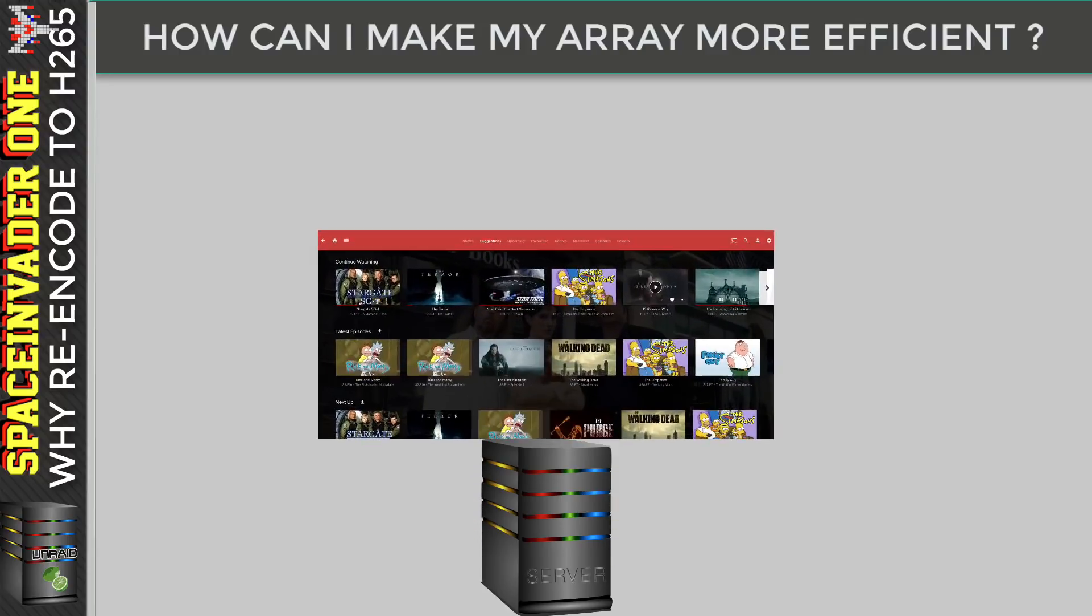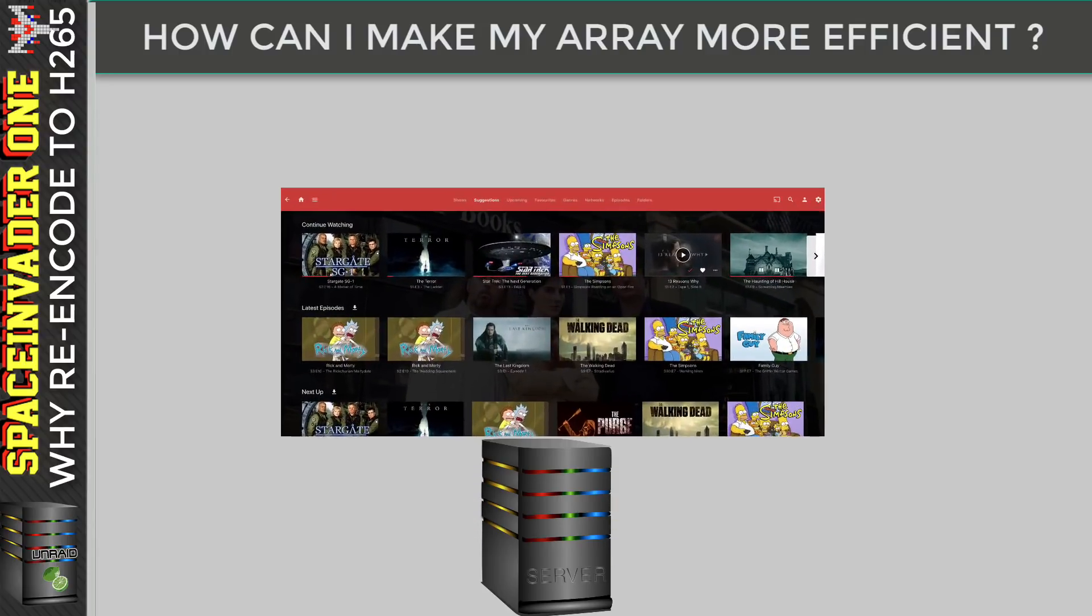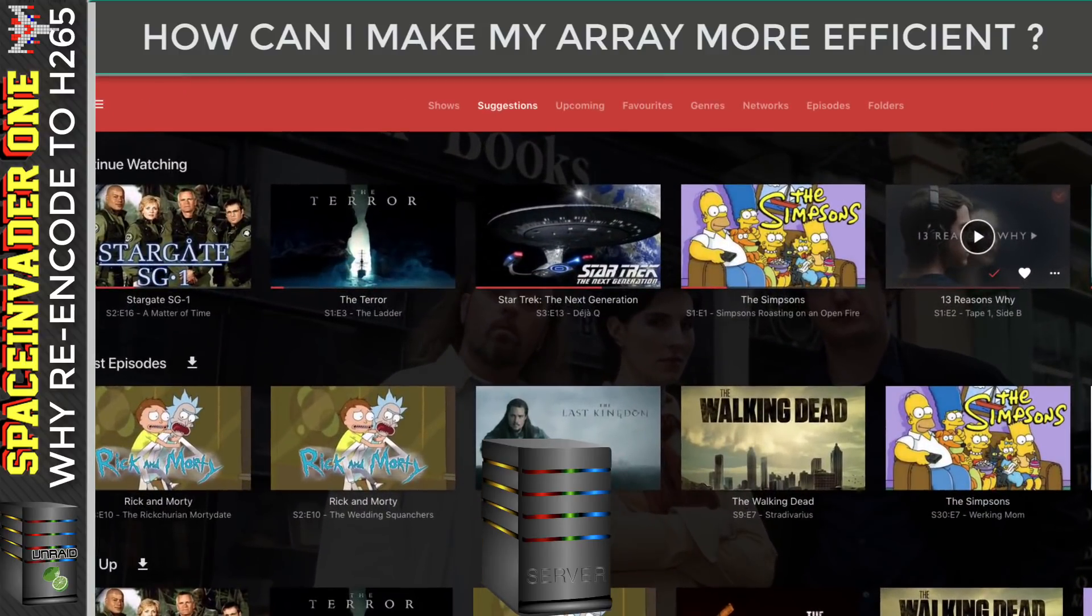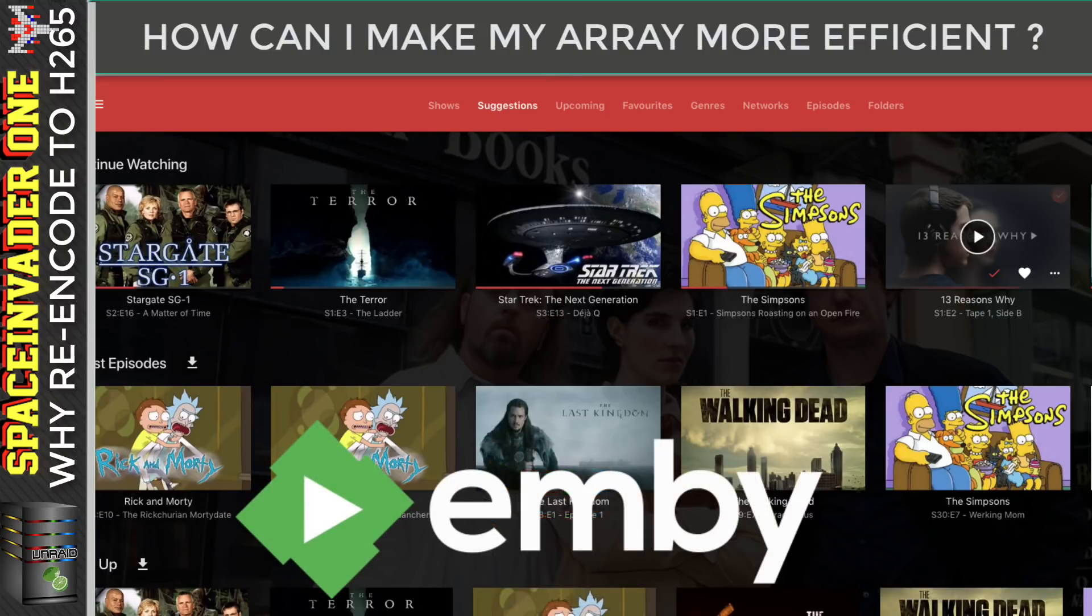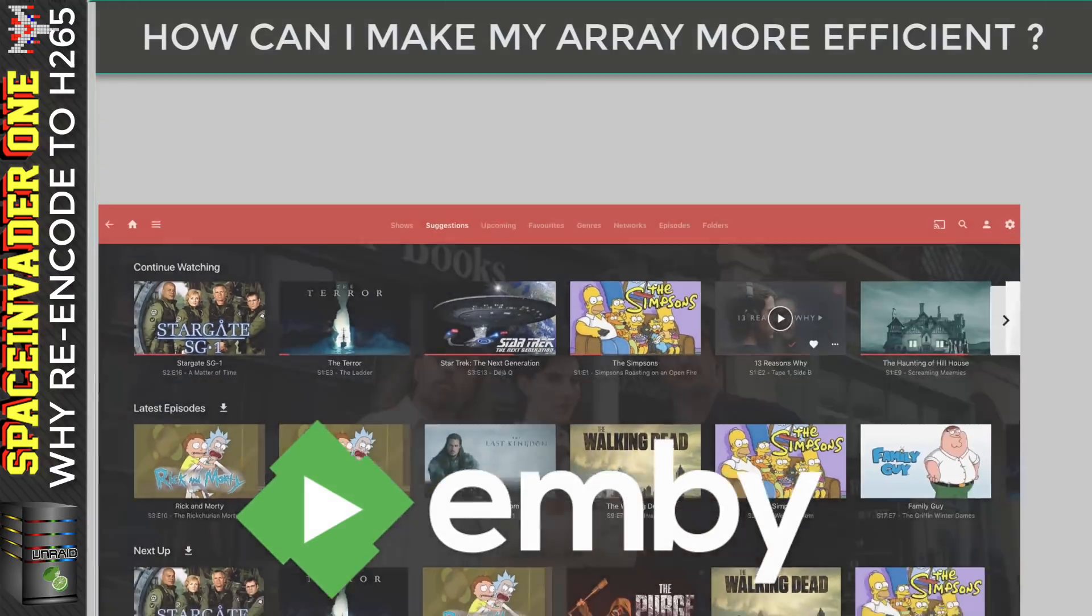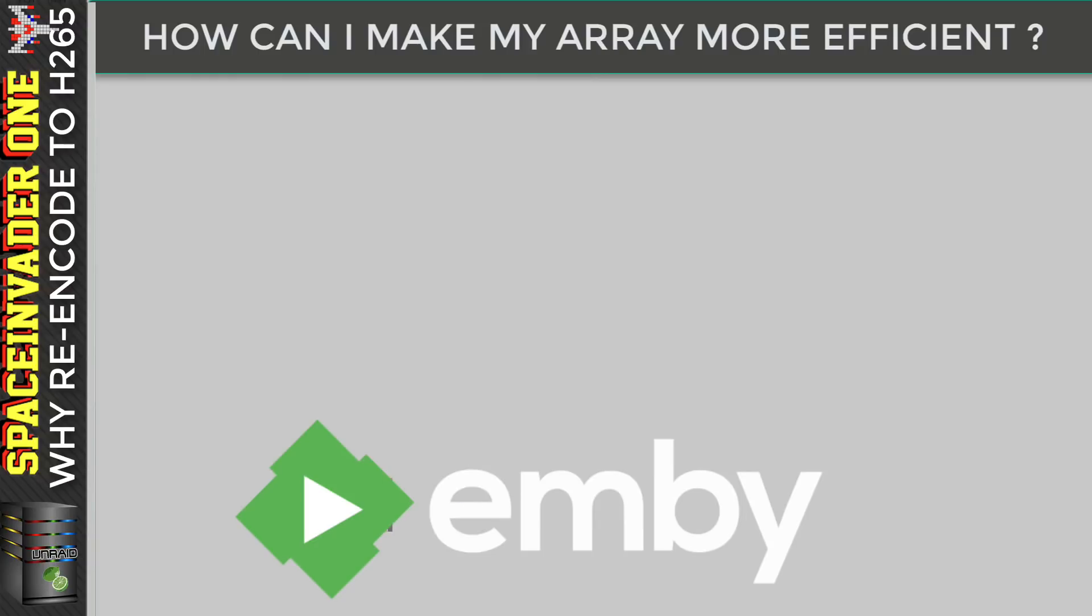And like most of us do, I've got loads and loads of media files, lots of movies and TV shows. They're taking up the majority of the space on my server. So is there a better way that I could be storing these files? And the answer is, well, maybe yes.